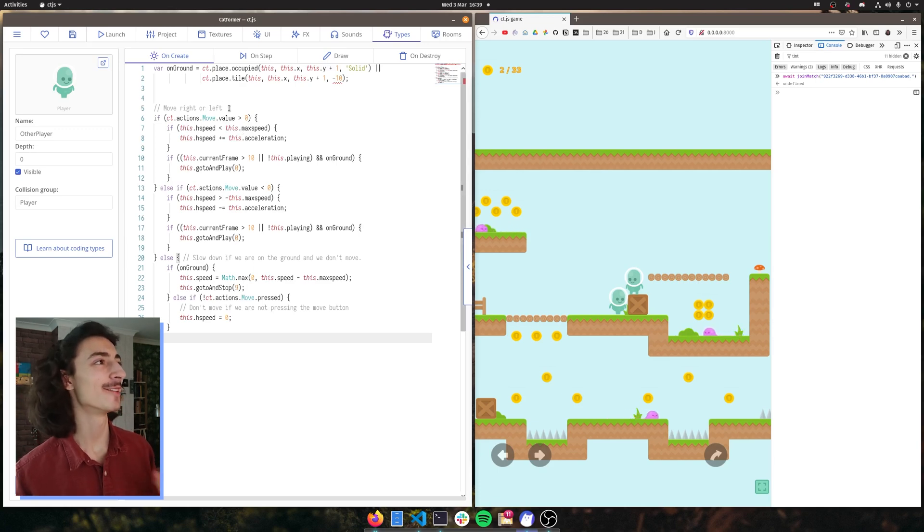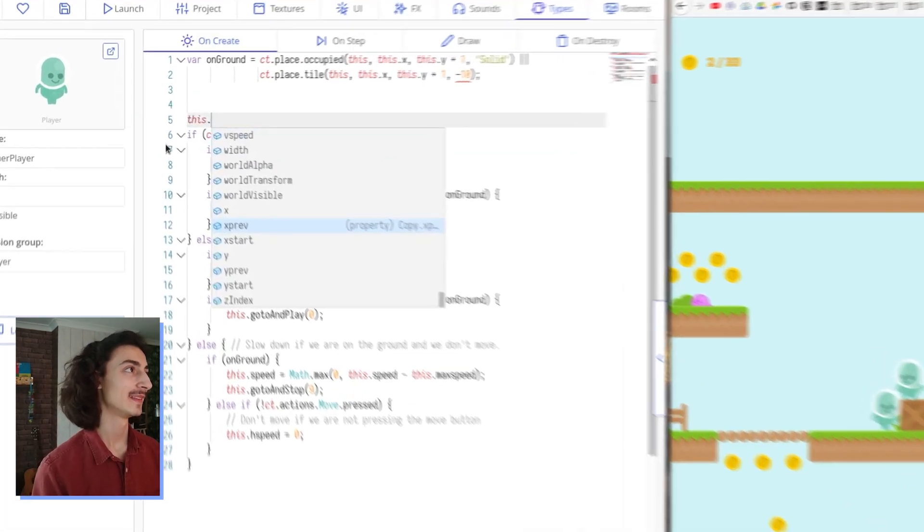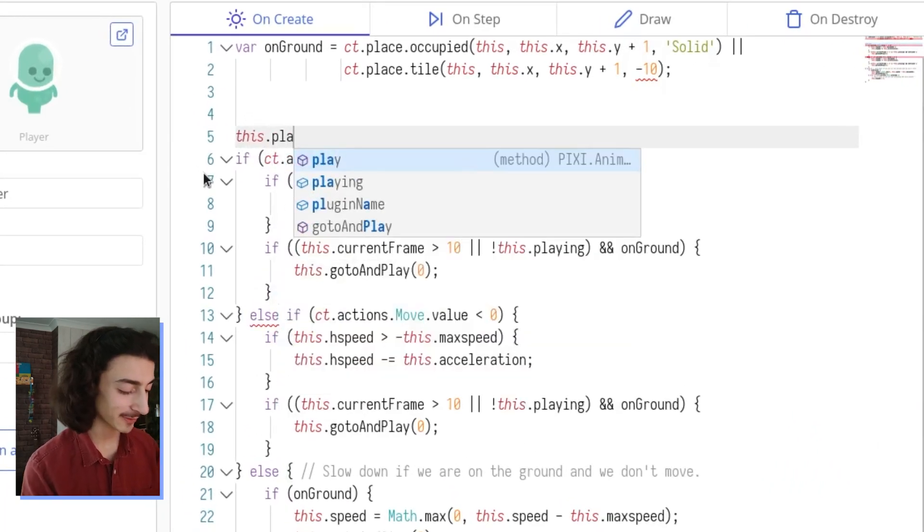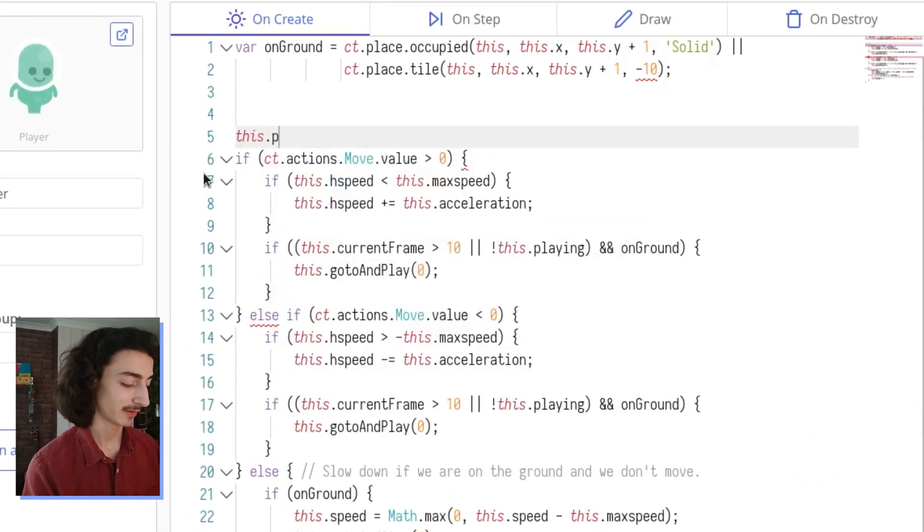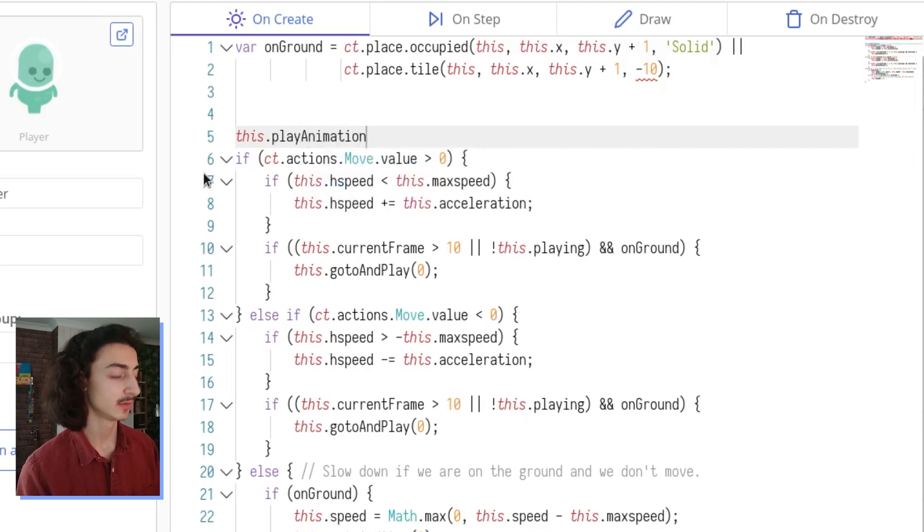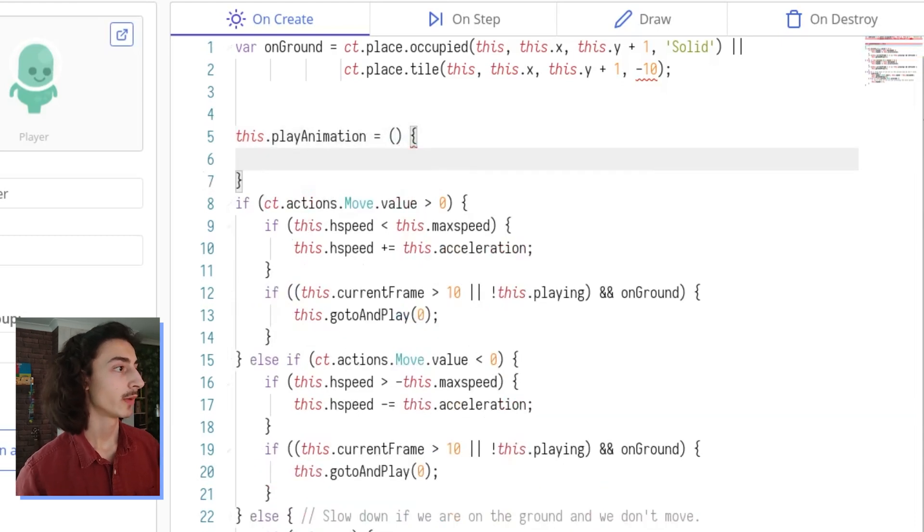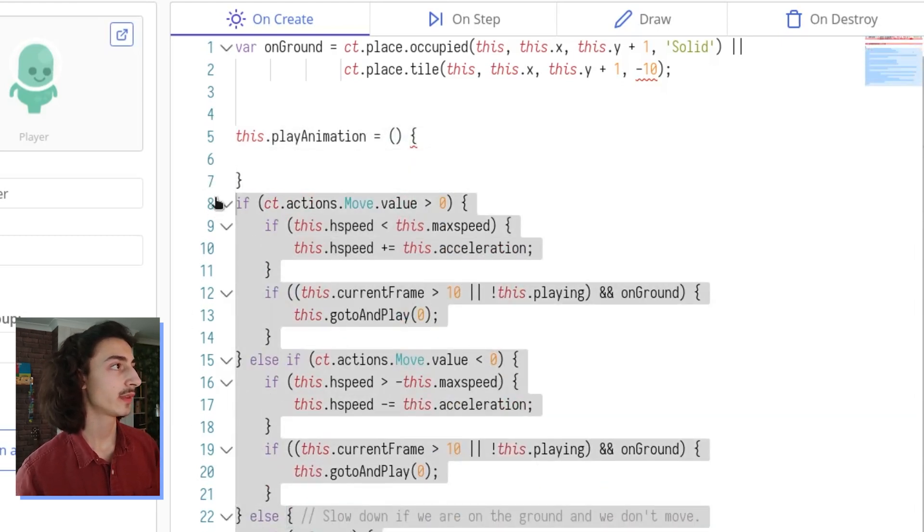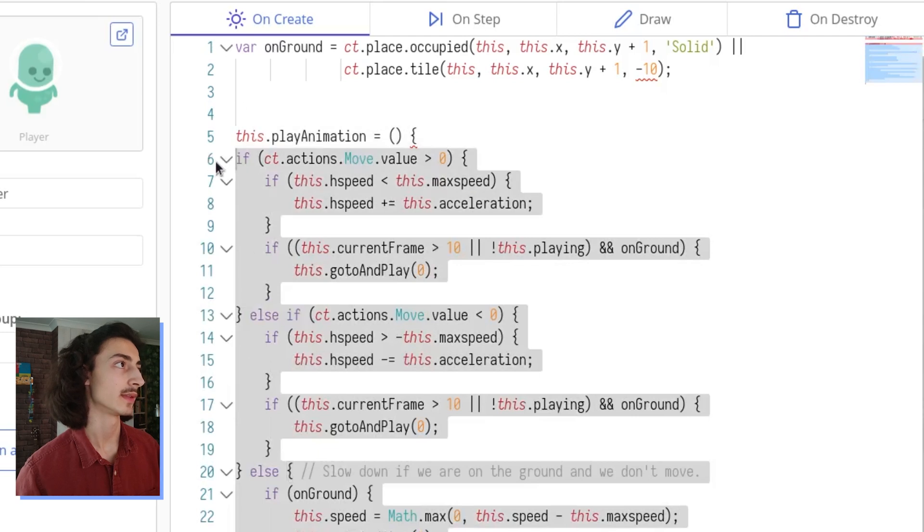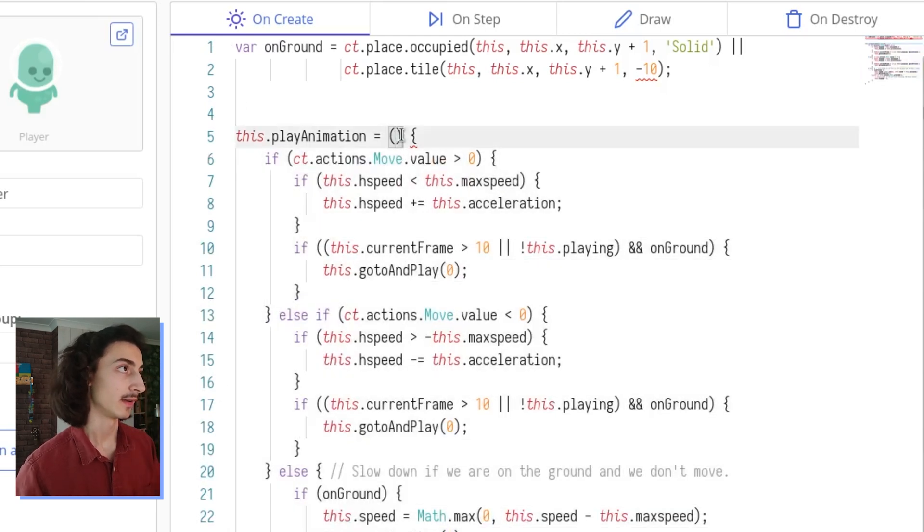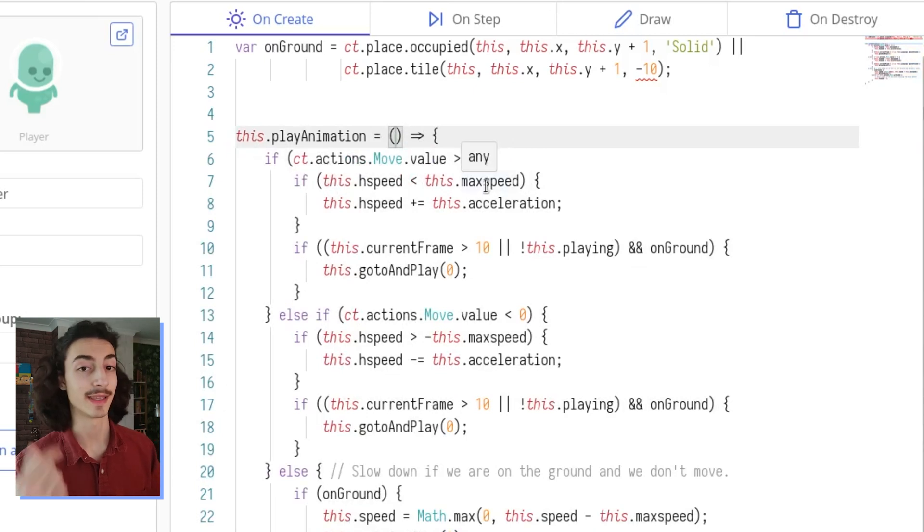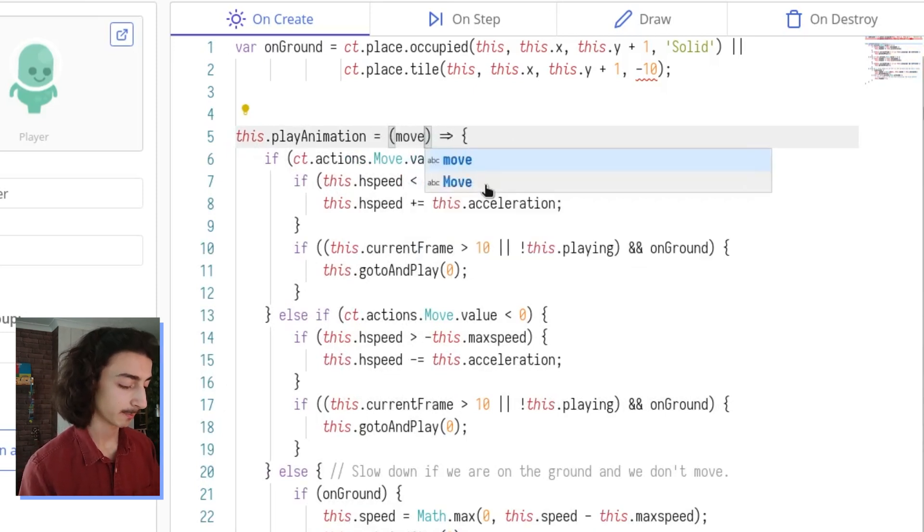We're putting it on create because we're actually going to make a function and we're going to call this function something like play animation with a capital A and we're going to put everything inside here inside this function. And this function is going to take in the move value that we are going to give it.